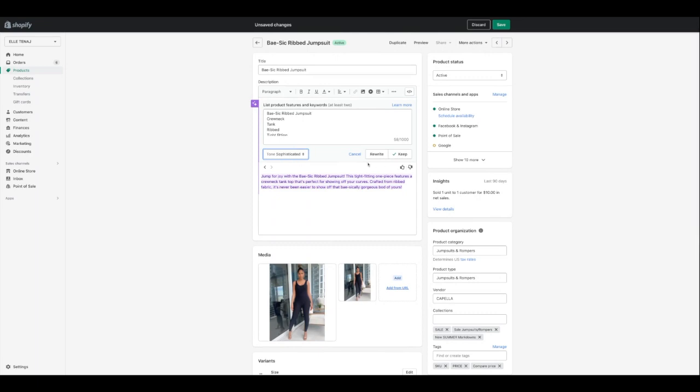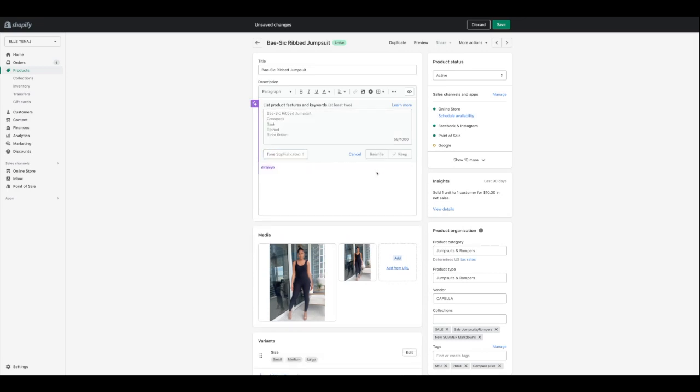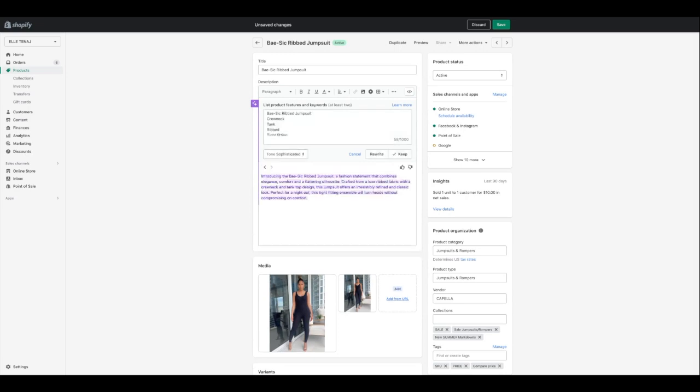Let's go for sophisticated — this would be for if you have a luxury brand and a more sophisticated customer. 'Introducing the basic rib jumpsuit, a fashion statement that combines elegance, comfort, and a flattering silhouette. Crafted from a luxe ribbed fabric with a crew neck and tank top design, this jumpsuit offers an irresistibly refined and classic look, perfect for a night out. This tight-fitting ensemble will turn heads without compromising on comfort.' They use words like luxe, elegance, irresistibly — perfect for attracting that luxury target market.